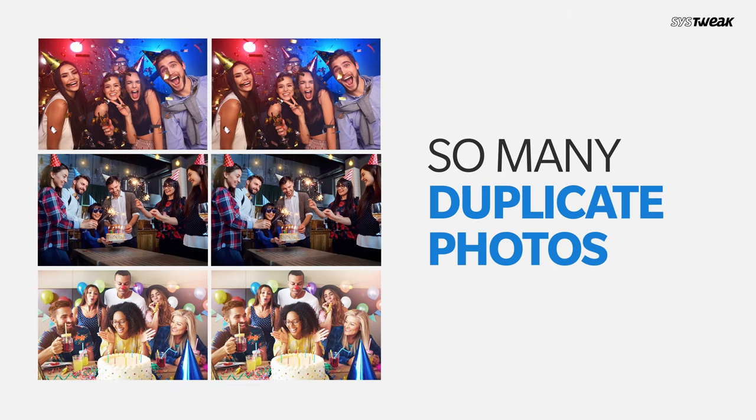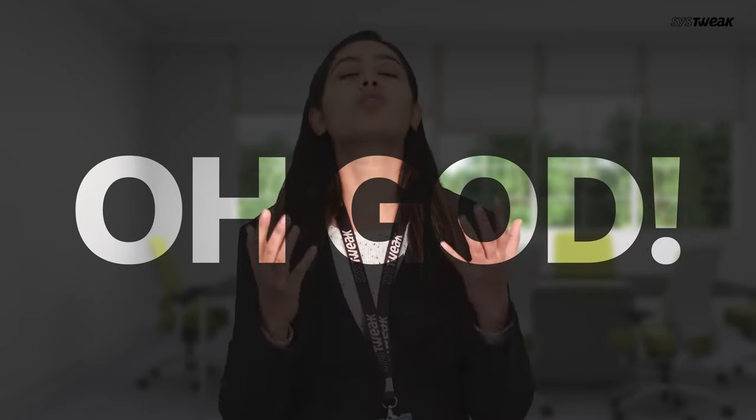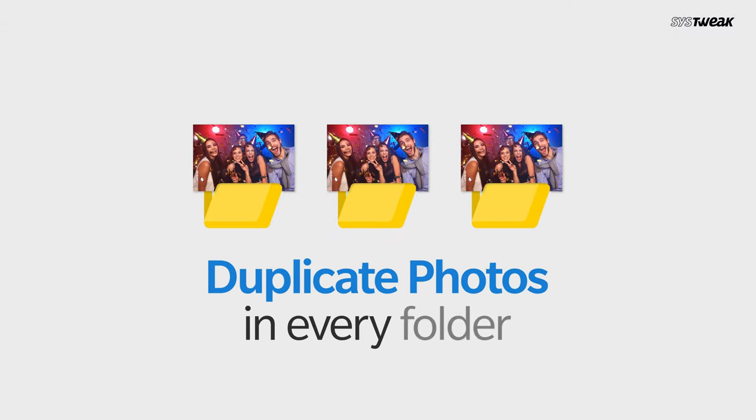So many duplicate photos, how will I manage them? Oh god, there are duplicate photos in every folder and it's going to take ages to sort it the right way.